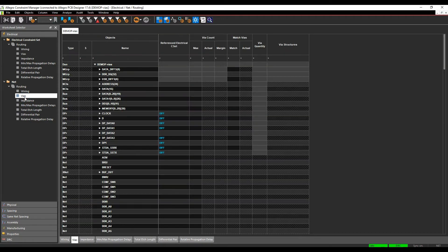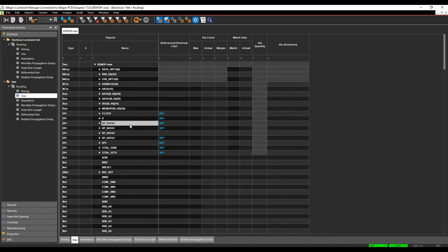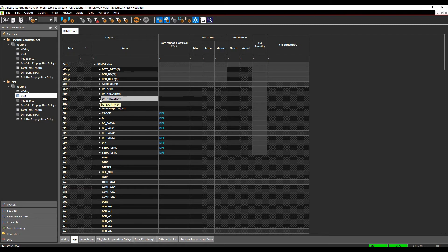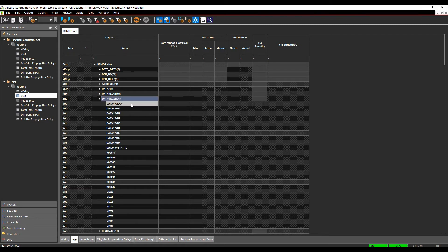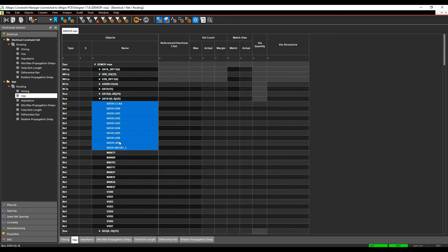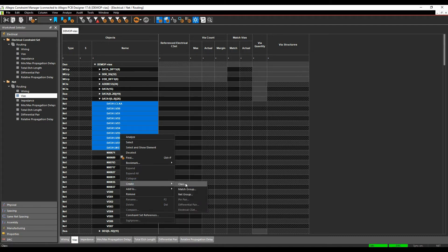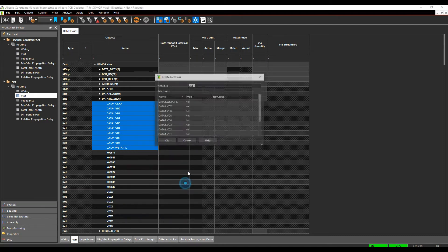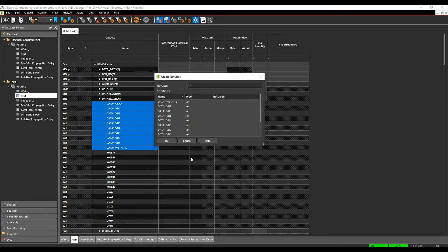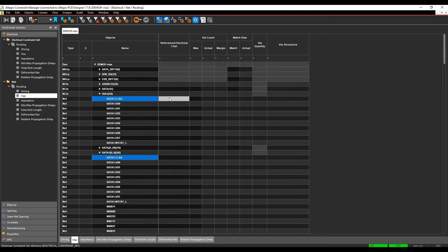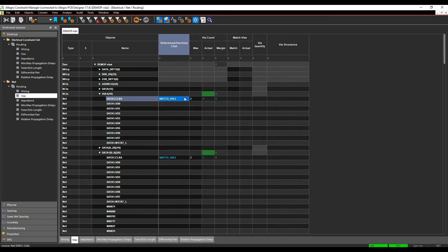We'll then go to the net section, and what we'll need to do is actually create a net class. I'm going to create a net class just to simplify the matter. So we'll find the nets that I'm interested in. So it's these nets here. I'm going to do a right mouse button, create something called a class, I'll just call this vias. I can then go and apply my rule, the match vias, to those nets.